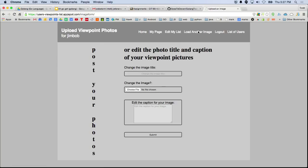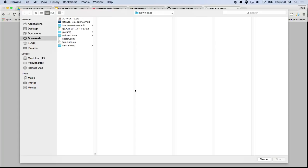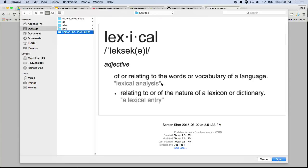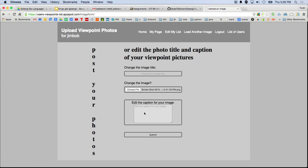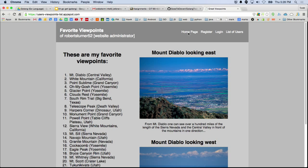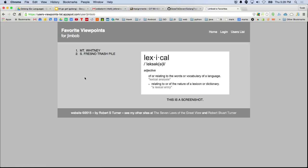You can load an image by choosing a file — just open that up, load it, and put a caption in, then submit. Now let's log out. If you go to the list of users, there's Jim Bob. There is the page that has been created for Jim Bob — that's the picture, which would ordinarily be a mountain or something, and then the list on the left and a caption.